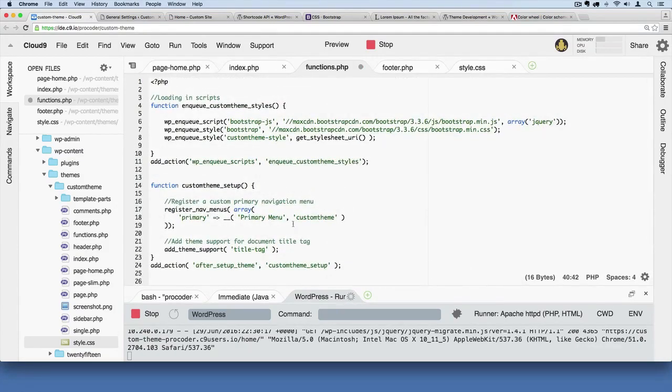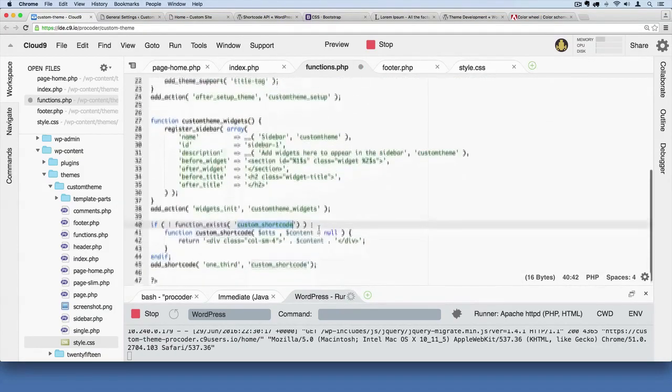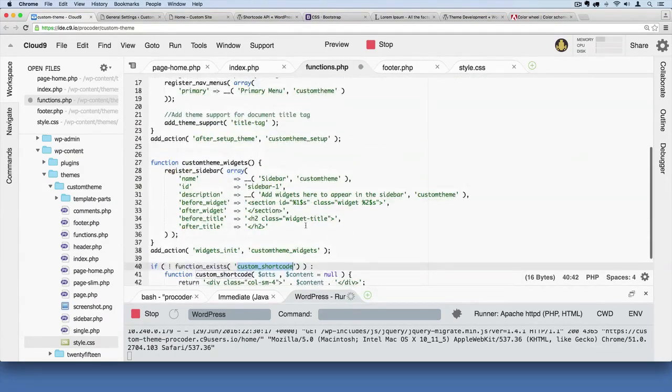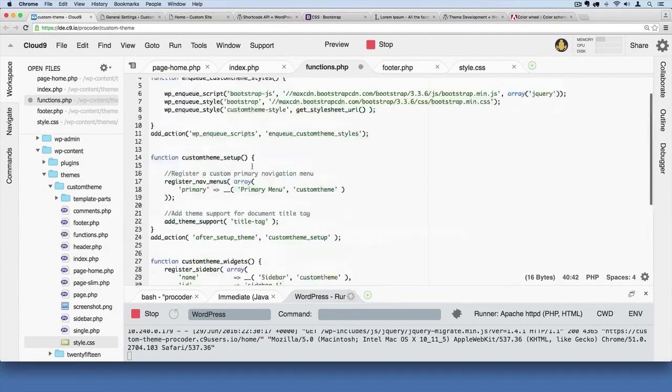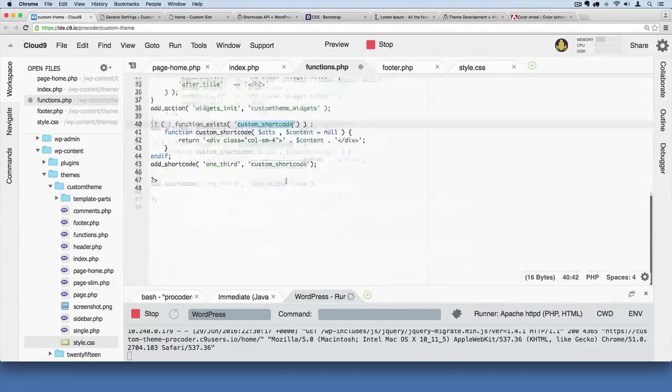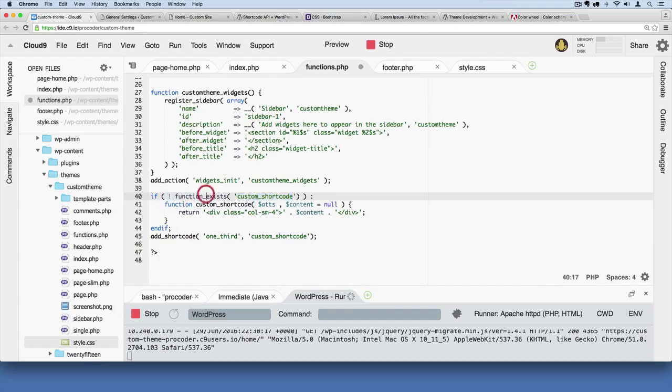So you can do this with all of your custom functions where you kind of came up with your own names for these functions, and pretty much all of these we did. So it's a good practice to kind of wrap your functions in an if statement like that. Make sure you have that exclamation point in there.